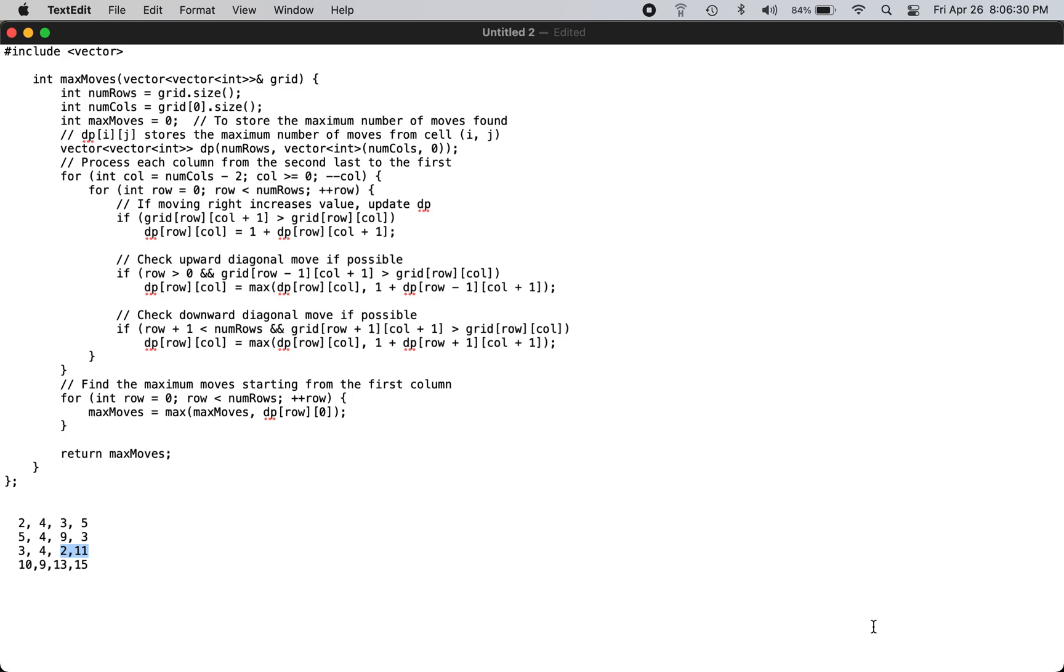This is the C++ solution to LeetCode problem number 2684, Max Moves in a Grid. You can check the LeetCode website for the problem description.